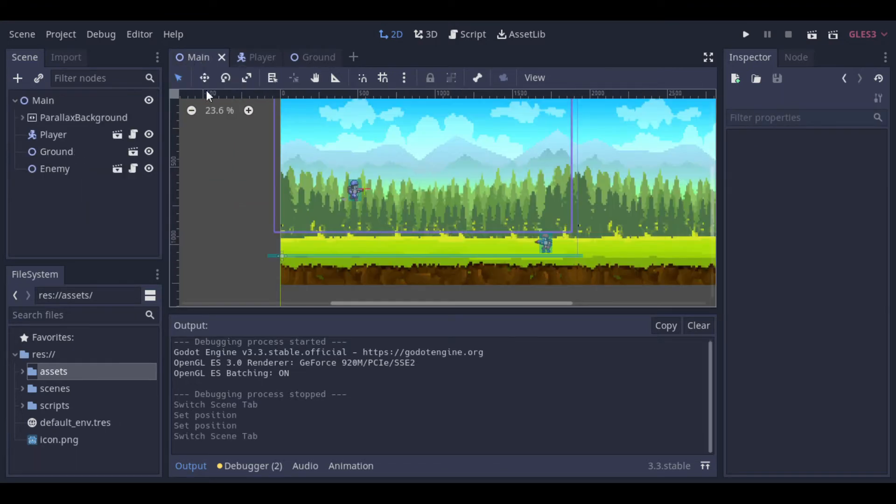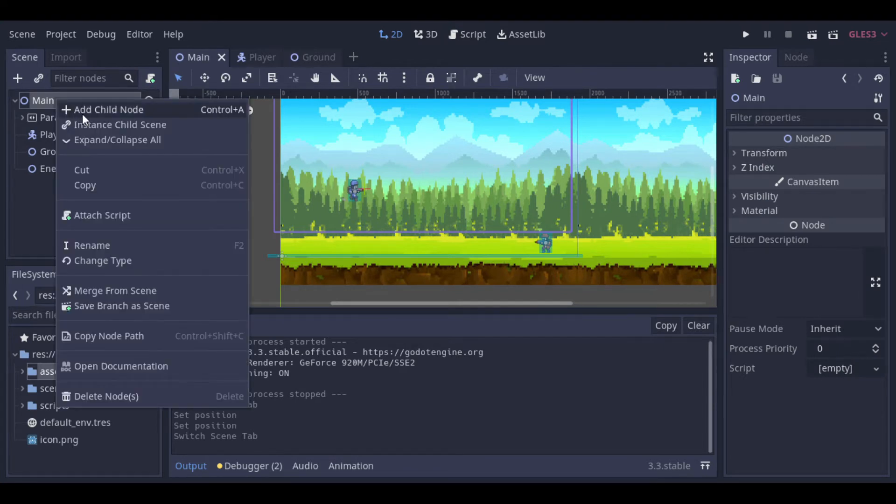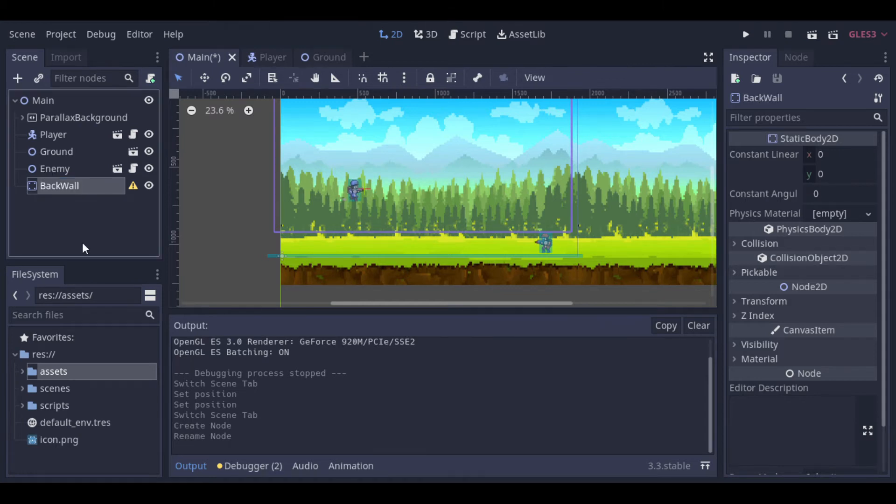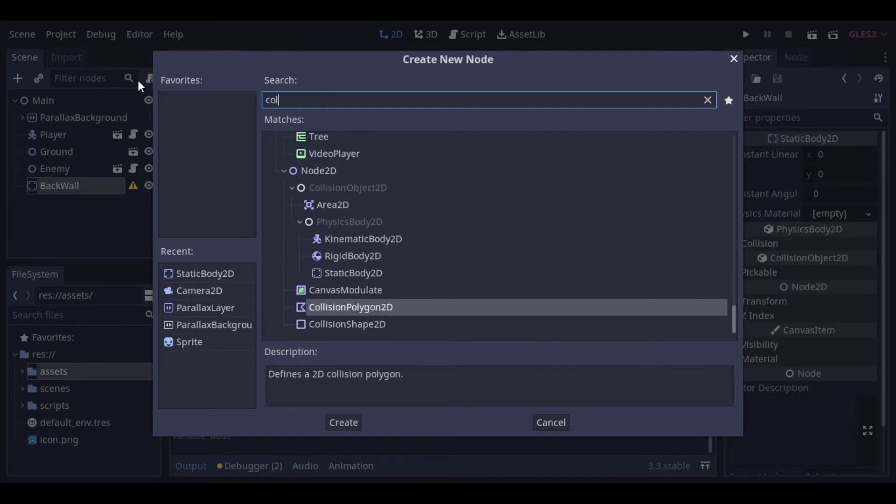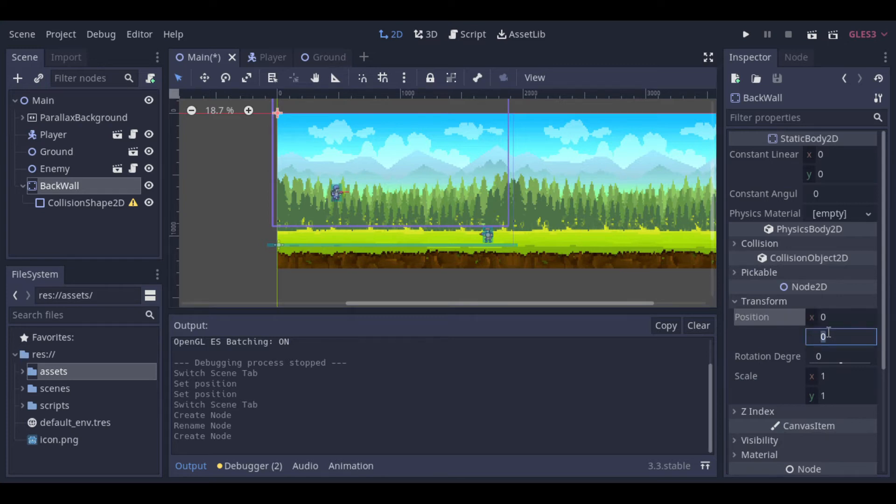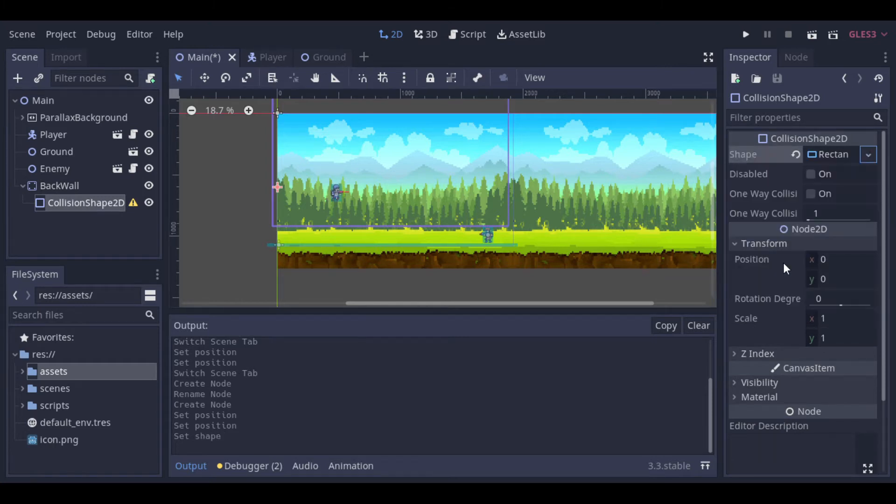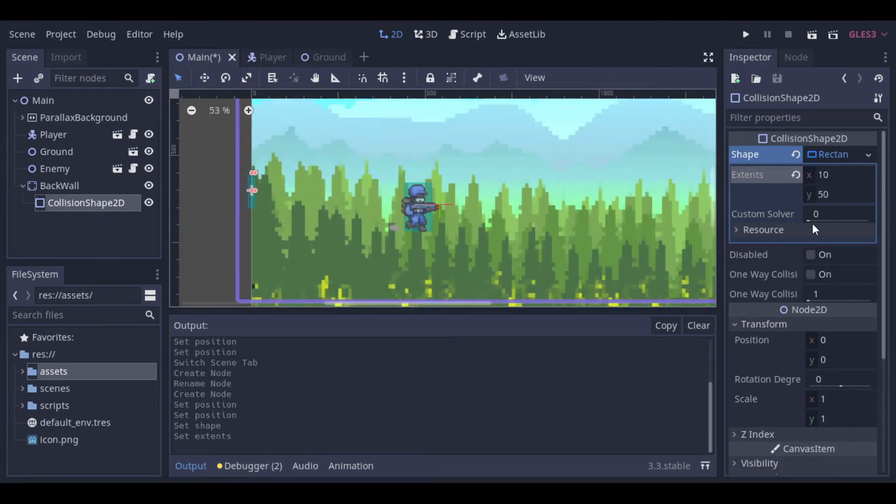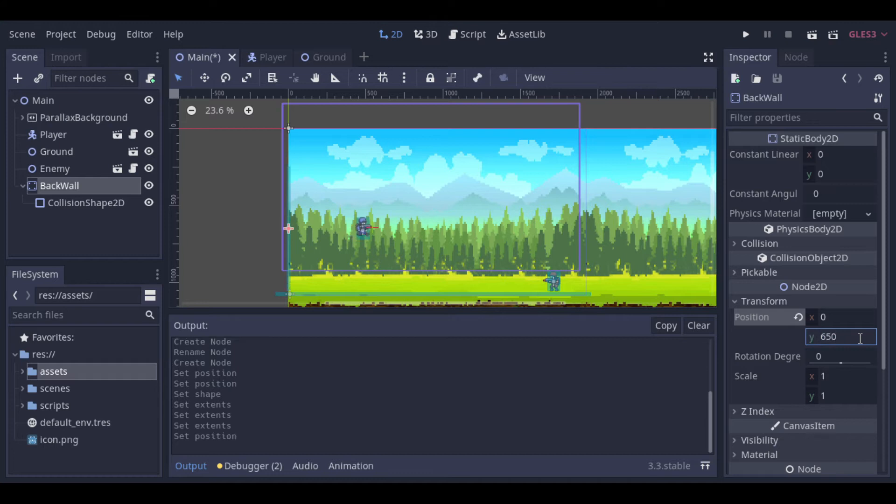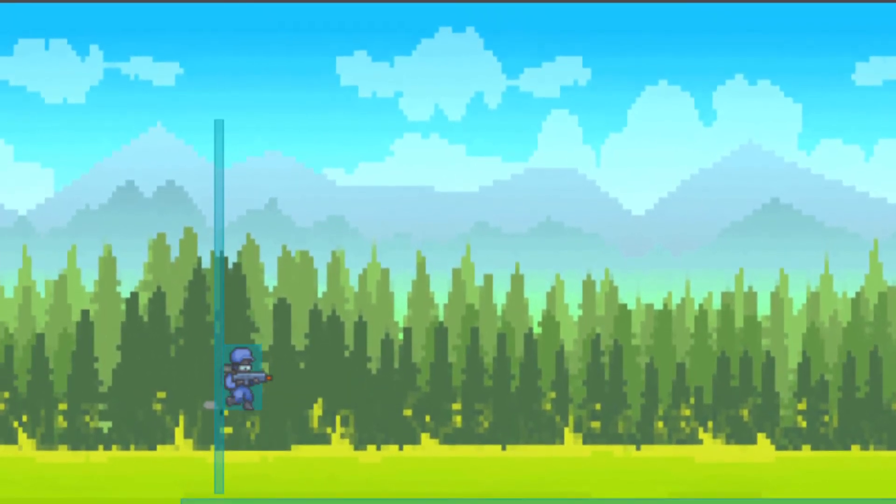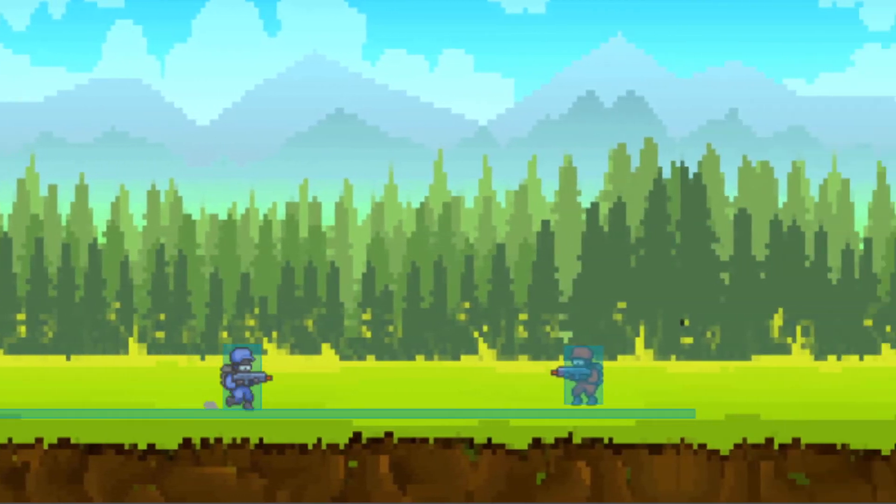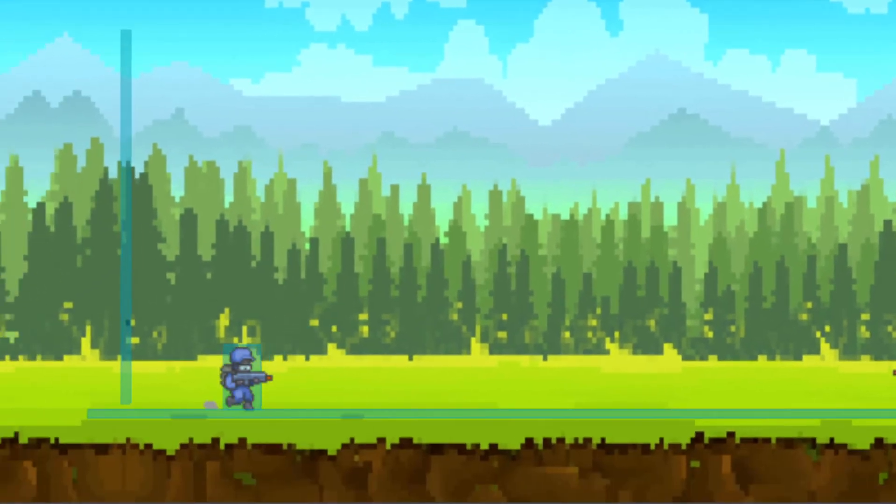Now let's create a simple wall behind the player to avoid him to fall from the platform. Okay, so now the camera is better, the player doesn't fall from the platform at the back side.